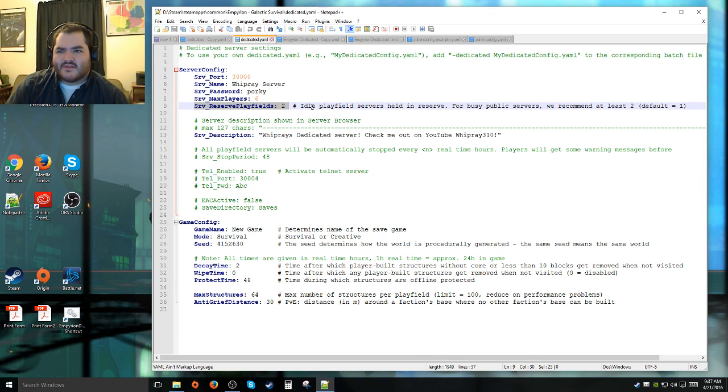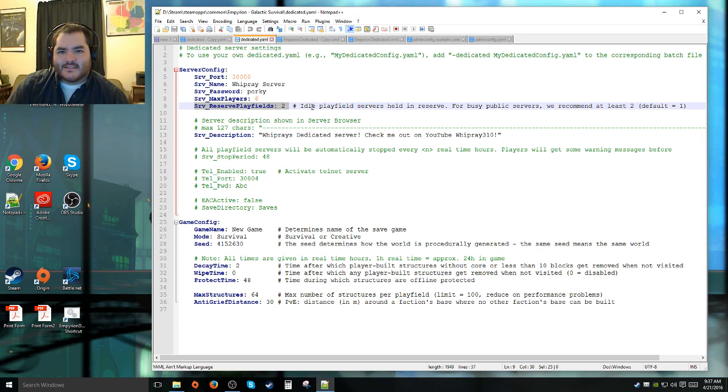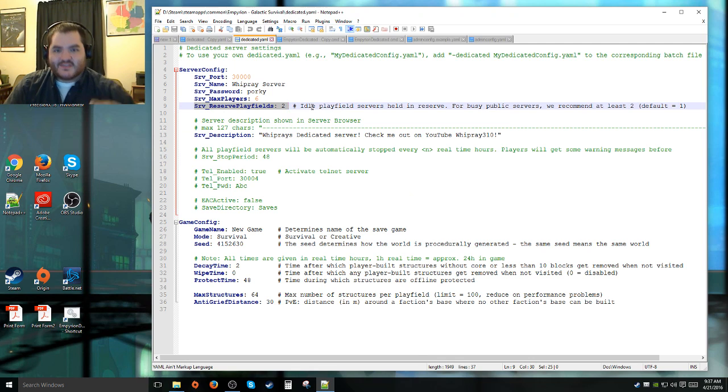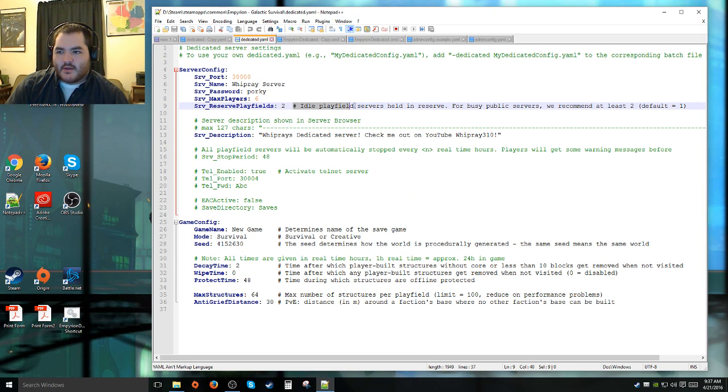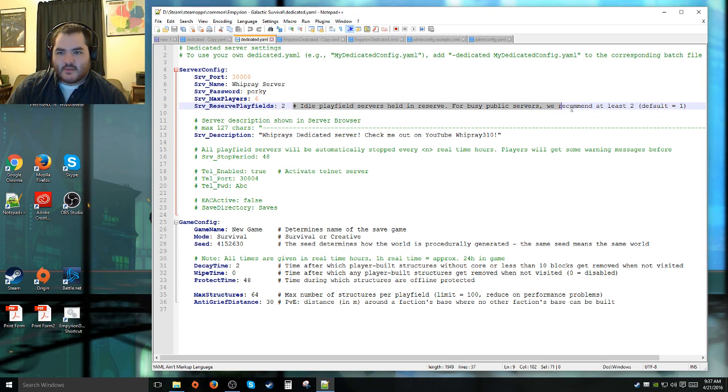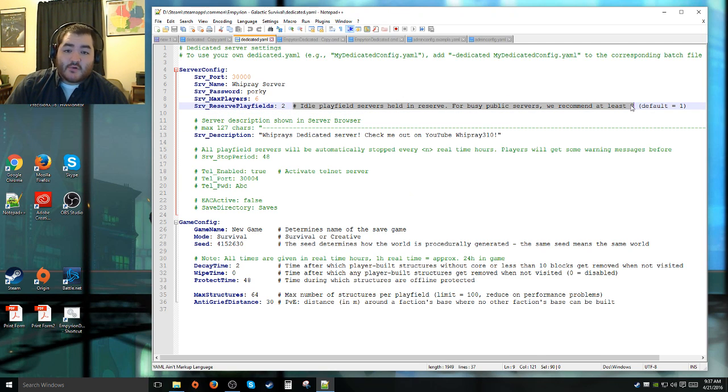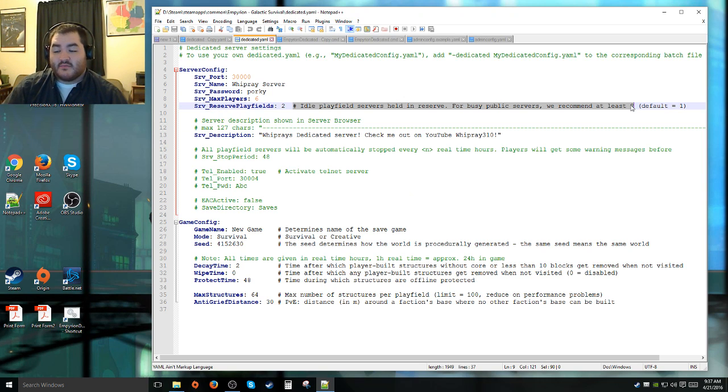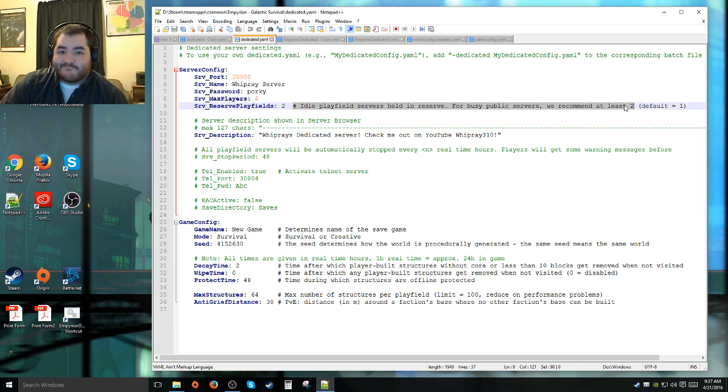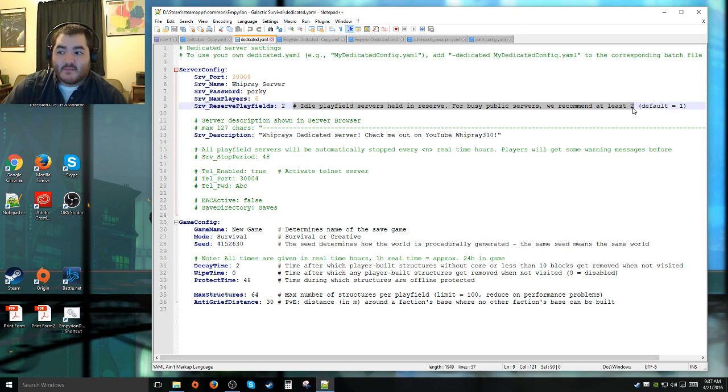Think of it as like having a car engine idling. When you want to go, you can just go. But if you don't have a car engine idling, you have to start it, let it warm up, and do all the other stuff. It mentions in the comment here, idle playlists held in reserve. For public servers, they recommend at least two. Default is one. I personally run two myself. This way, if me and Tornath decide doing random things at the same time, we can go back and forth without any type of issues.